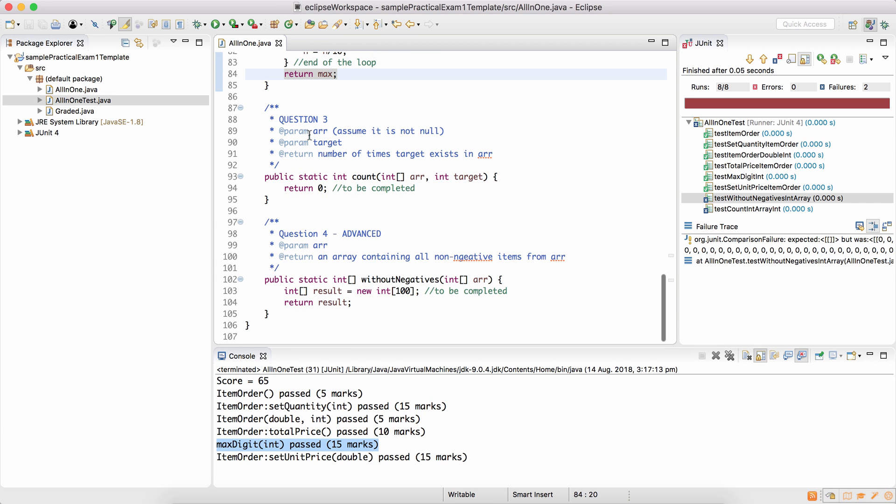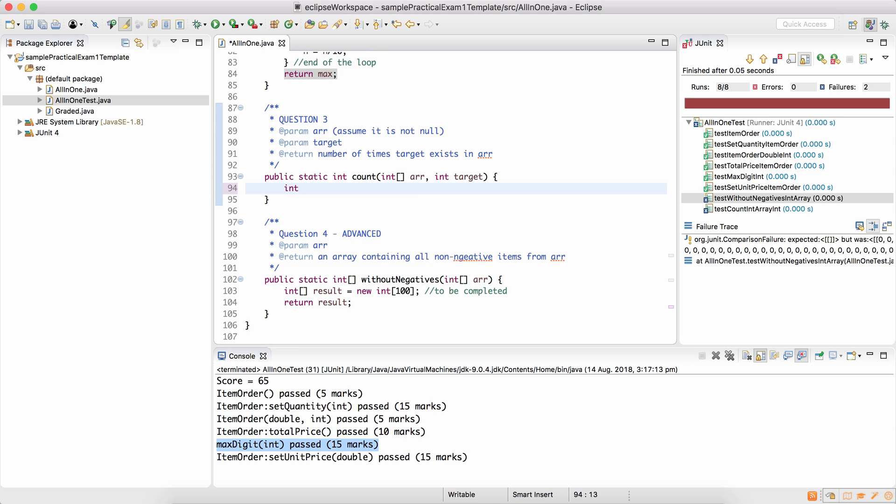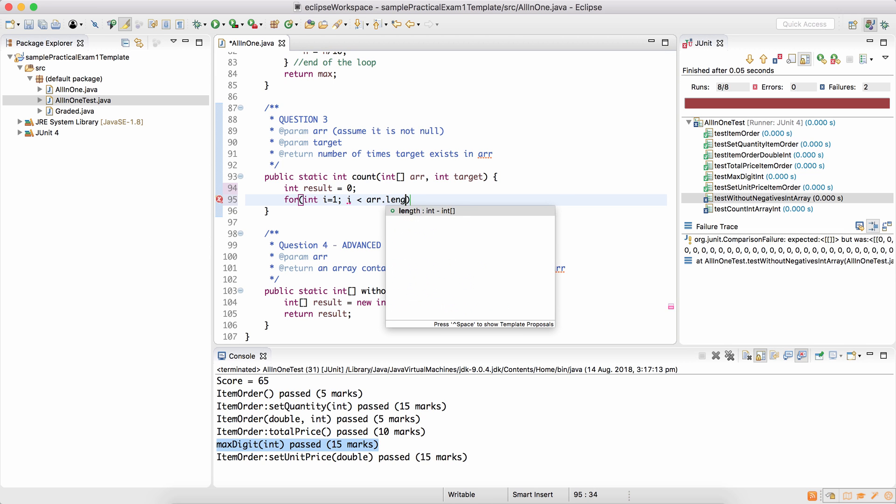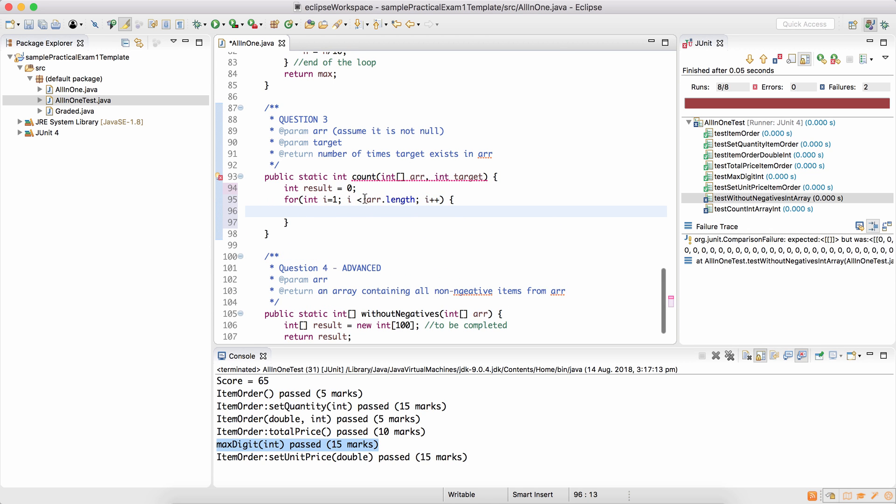So count returns the number of times target exists in the array. So in this method, I'll deliberately make some mistakes and see what happens. Because I need to count, I need to hold that in a variable. I'm going to go from i equals 1, and I'm making this mistake deliberately. i less than array dot length, i plus plus. Again, let's say i less than equal to array dot length, which is again a mistake I'm making deliberately.